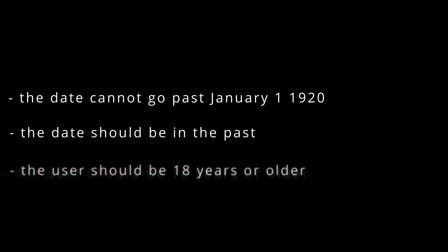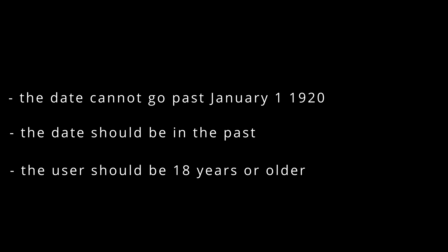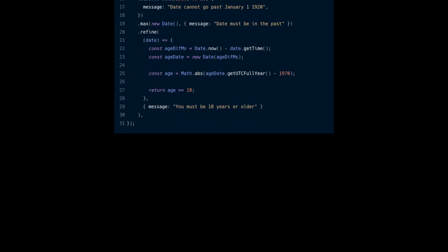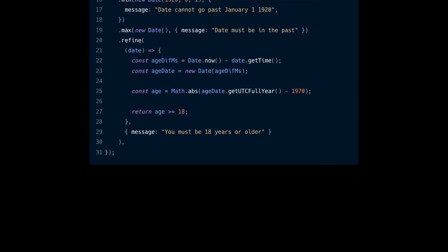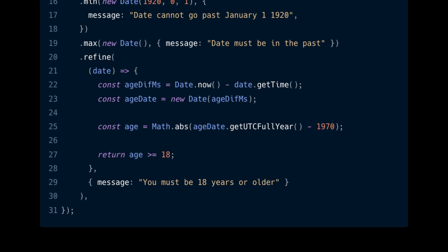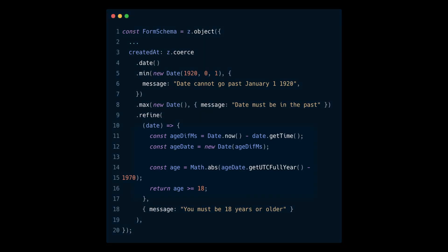The last field, createdAt, should have the following validation rules. The date cannot go past January 19th 2020, the date should be in the past and the user should be 18 years or older. You can enforce those validation rules using the min, max and refine methods provided by Zod. In addition, the refine method lets you create your custom validation logic. In this case, the code checks if the age of the user submitting the form is 18 years or older.